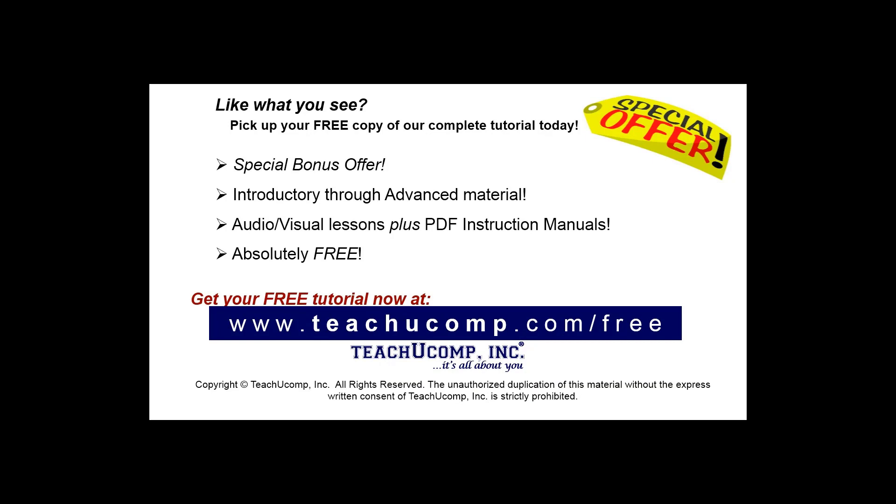Like what you see? Pick up your free copy of the complete tutorial at www.teachyoucomp.com forward slash free.